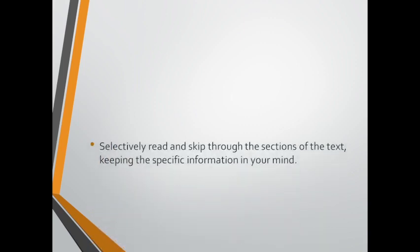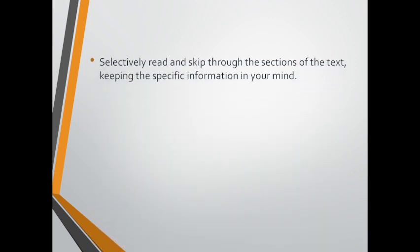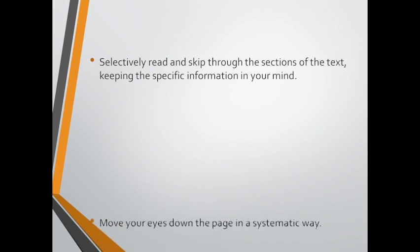Read selectively and skip through the sections of the text, keeping the specific information in your mind. You're not going to read the text word by word, but just you're going to skip sections until you reach the information you're looking for.